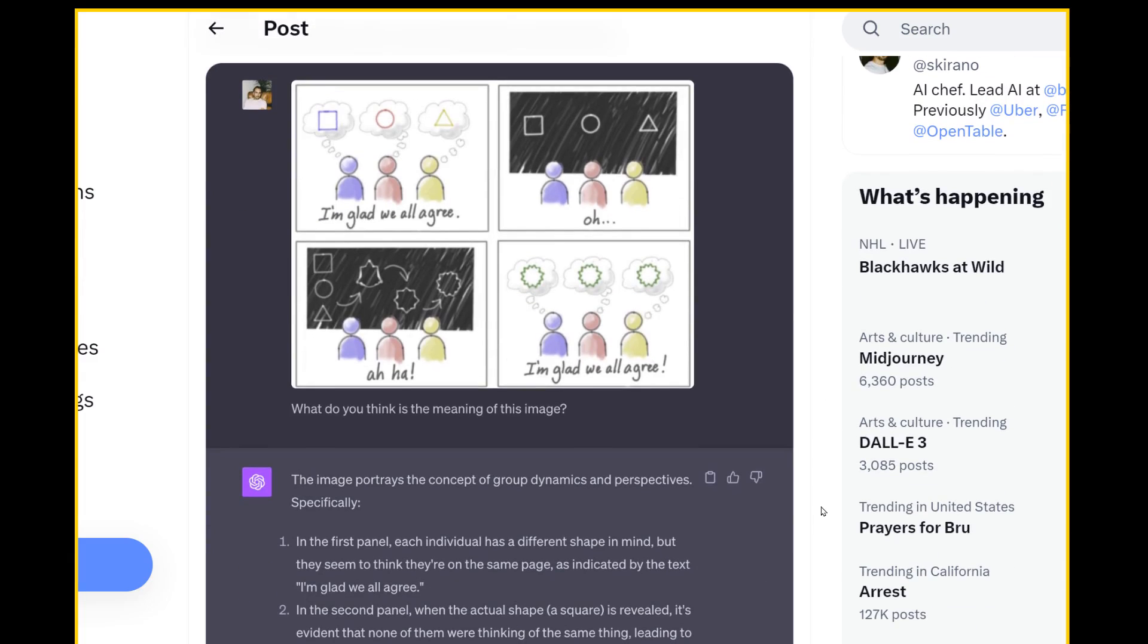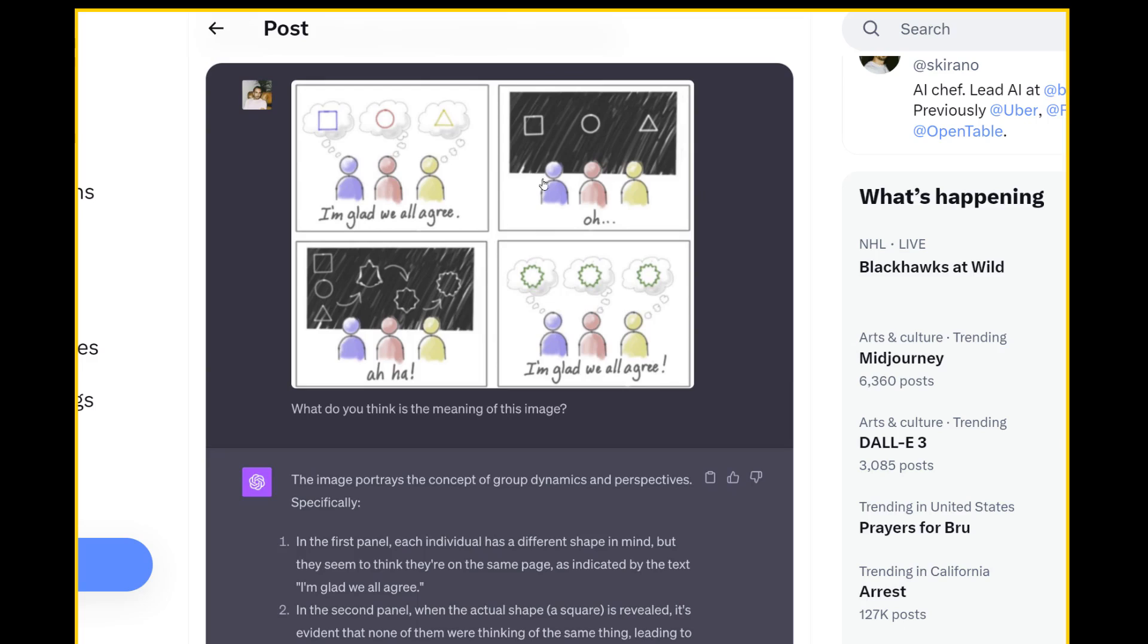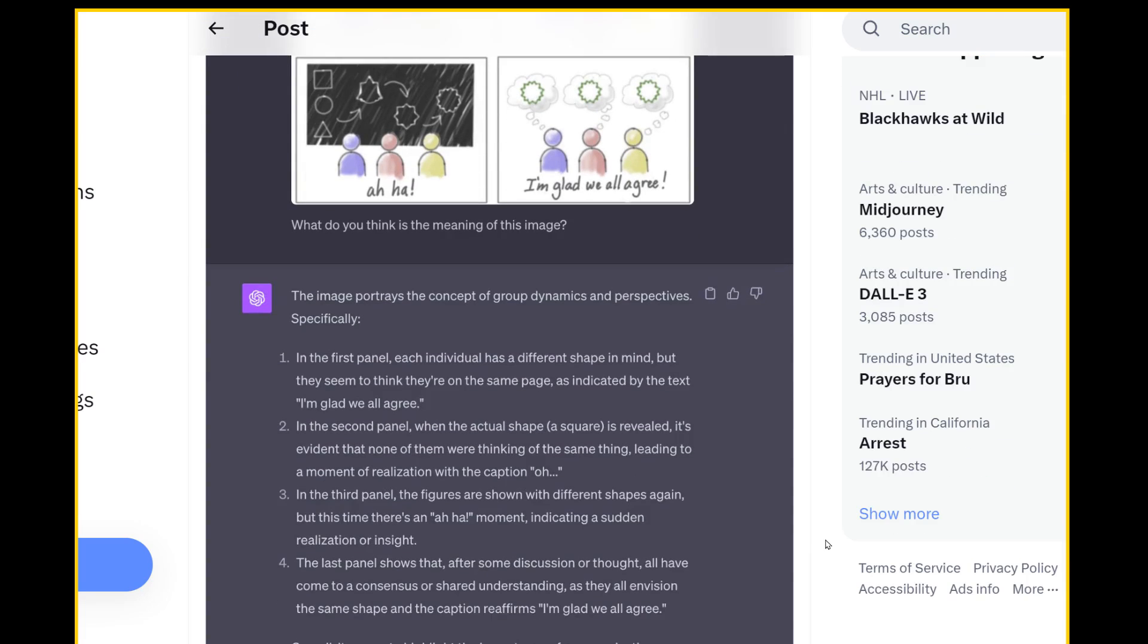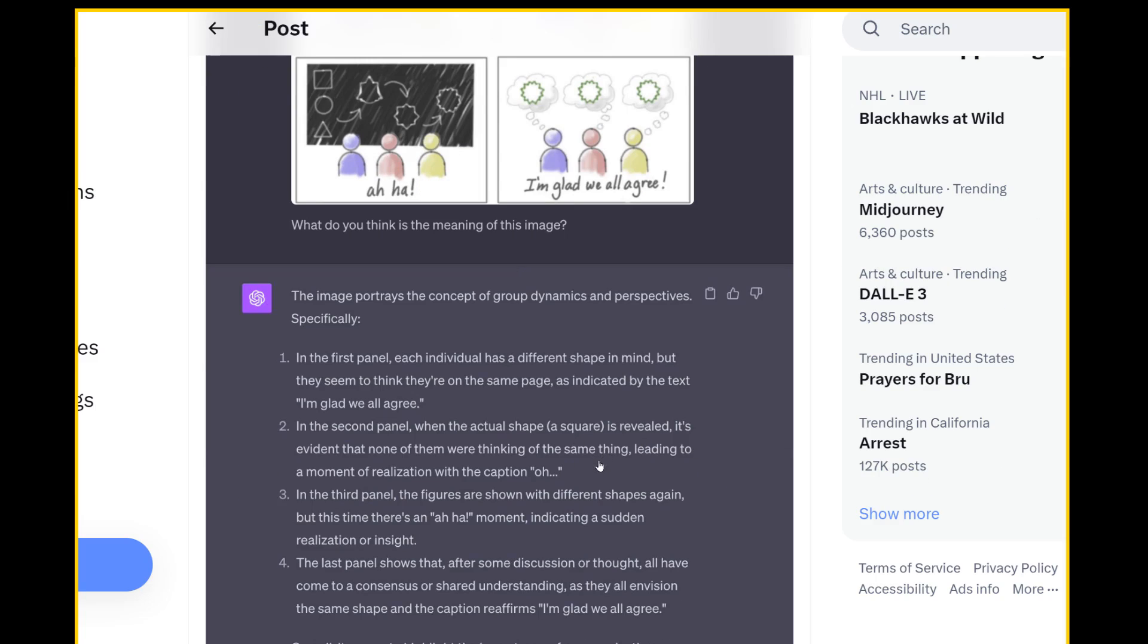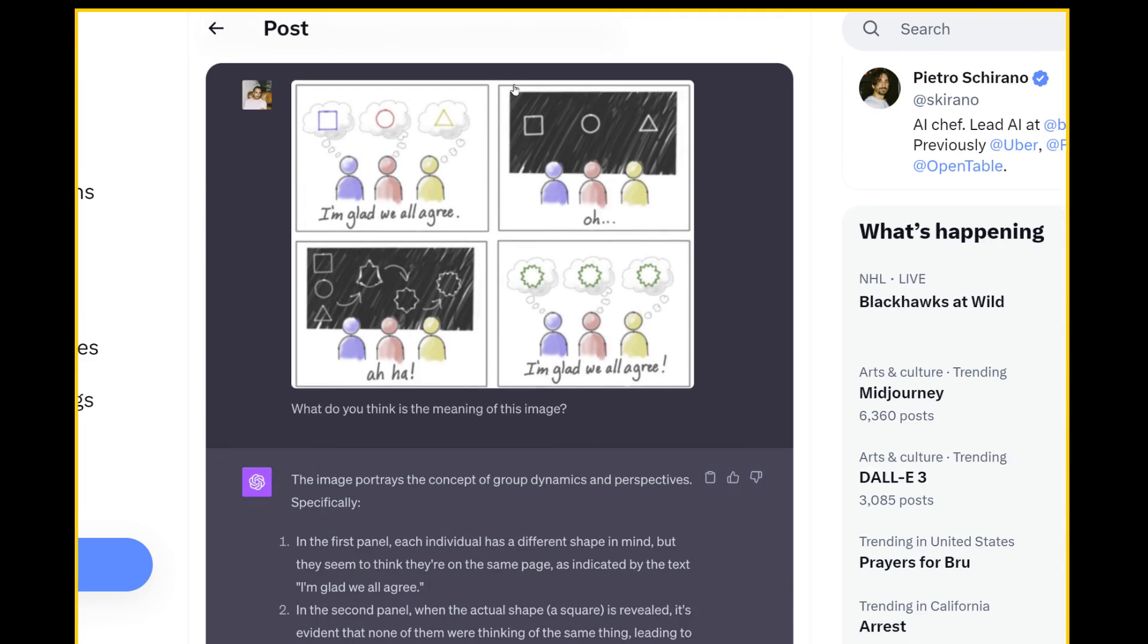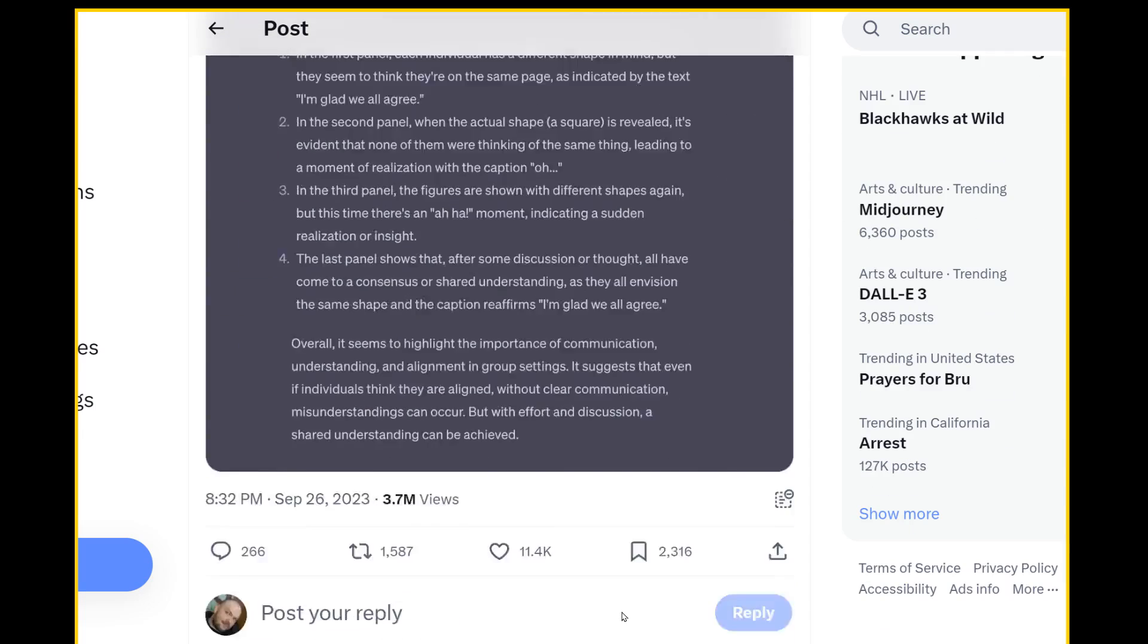That's interesting. So I did sort of assume this was correct. And I think it is, but I could see where people, what people are saying. So in the second panel, when the actual shape a square is revealed, it's evident that none of them were thinking the same thing. So I read it as the square, this blackboard or whatever, this is that their shapes are revealed what they were thinking. Cause here it's invisible what they're thinking. It's invisible to each other here's displayed. So as it's revealed, it's evident that none of them were thinking the same thing. I think the people that are saying it's wrong are pointing out that it pointed as a square. So I get what they're saying. I feel like it's kind of nitpicky. I mean, the point is it got that this is a reveal of the actual shapes, but yeah, I could see how this is worded weirdly.